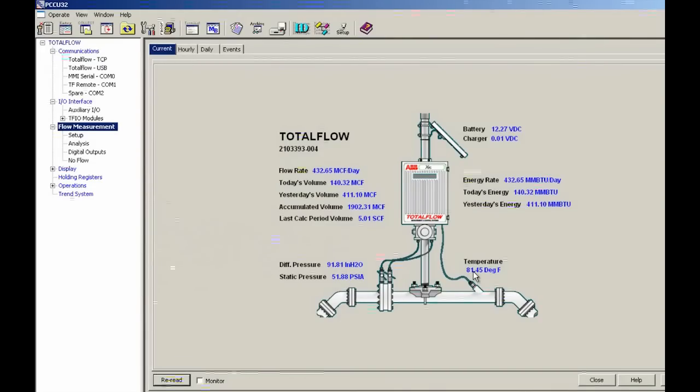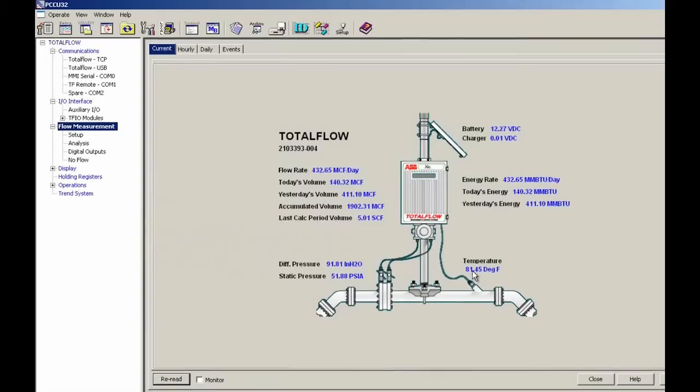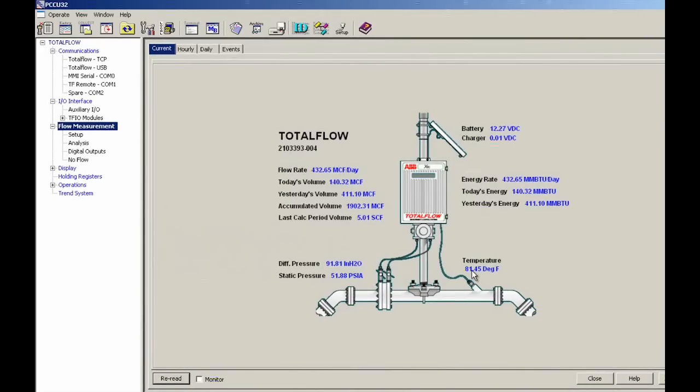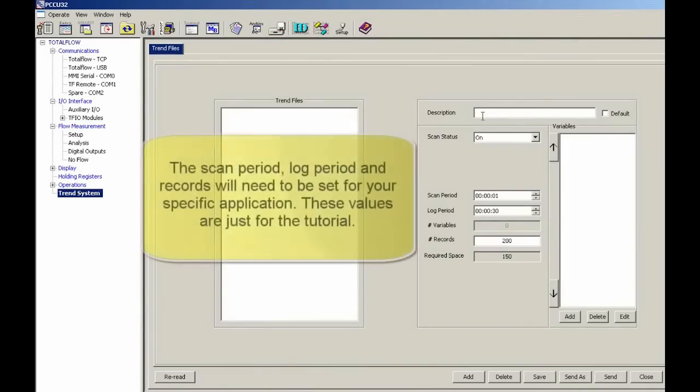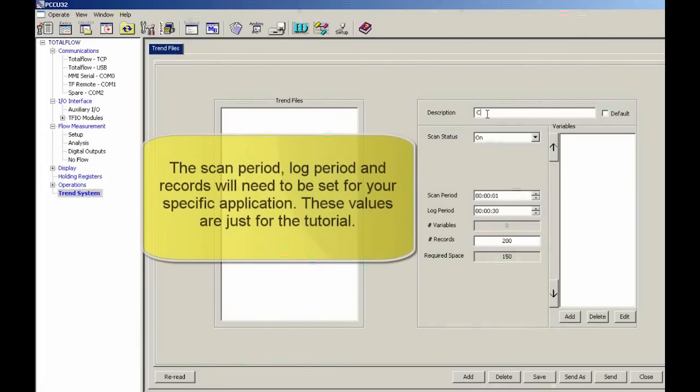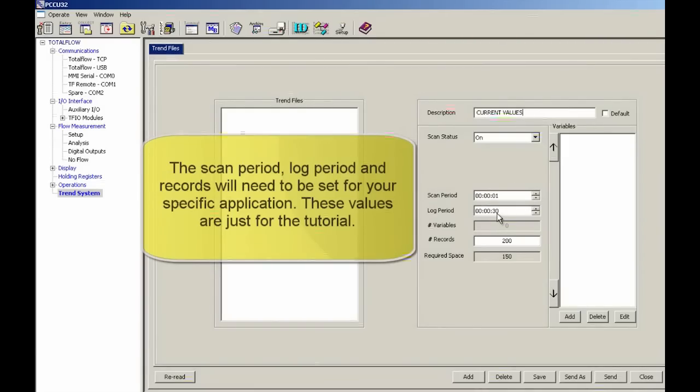So now that I have all of my app array register numbers written down, I'm going to go back to trend system and go ahead and put in the description. Log, scan every second, log every second.